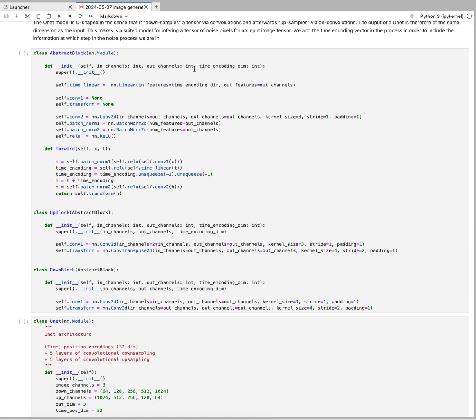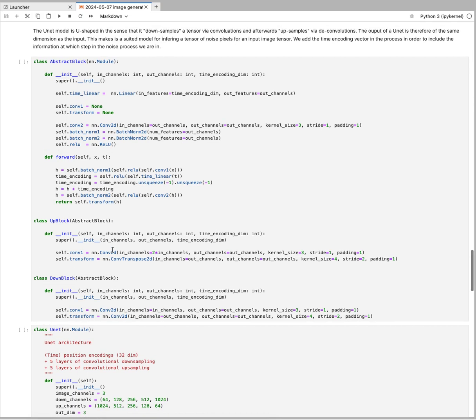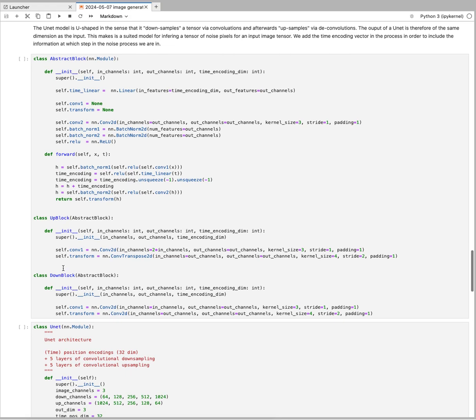UNet is composed of these blocks. Each of these blocks have transformation layers, convolution layers, and that transformation number depends on whether we are upsampling or downsampling. That's why I made this abstract inherited structure here: we have an abstract block, but we'll be using up blocks and down blocks for up and downsampling.